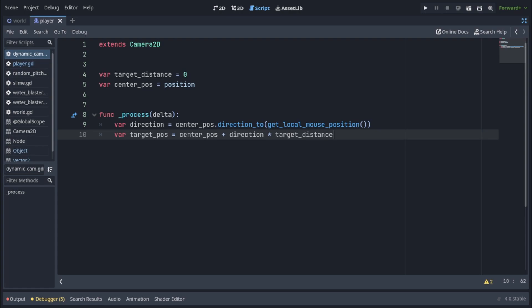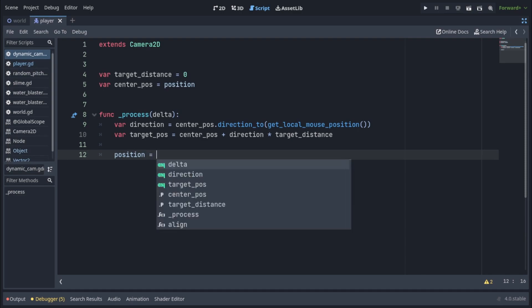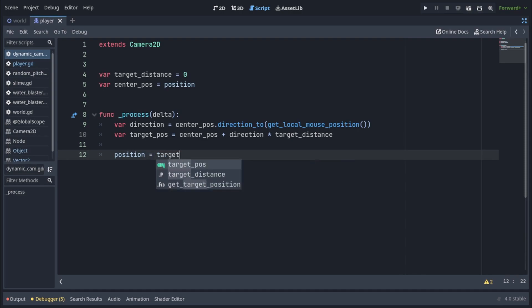We don't have target distance calculated yet, but we will do that shortly. Now all we have to do is assign our target pos to the position of the camera to actually make it move to that new position.